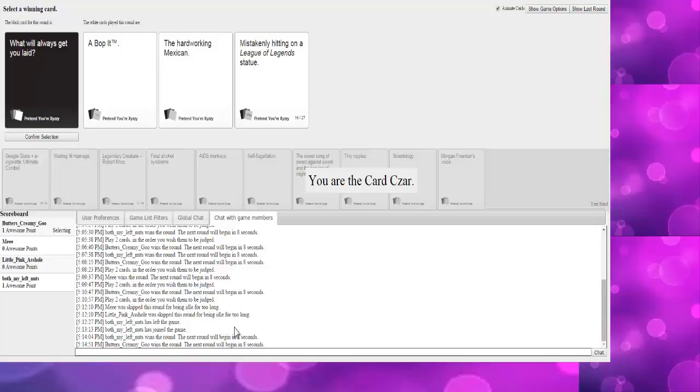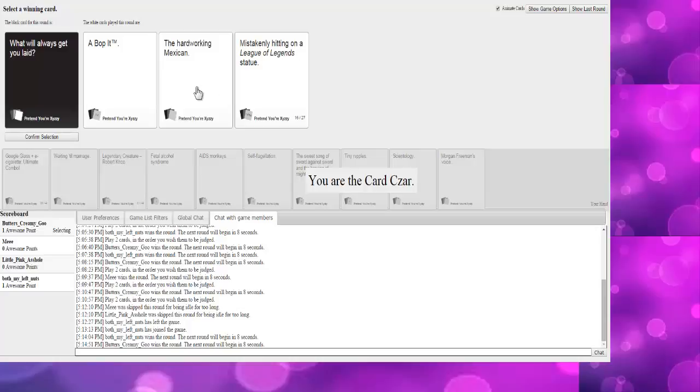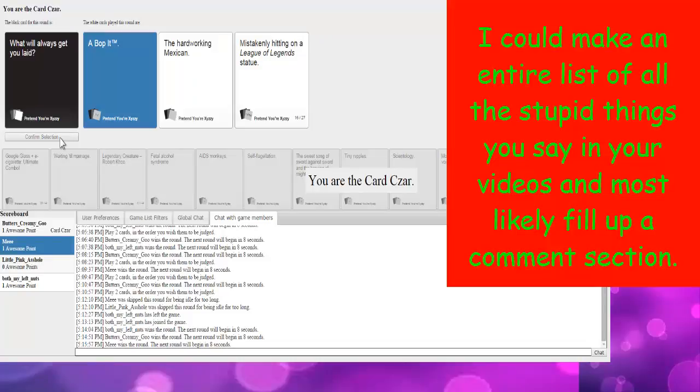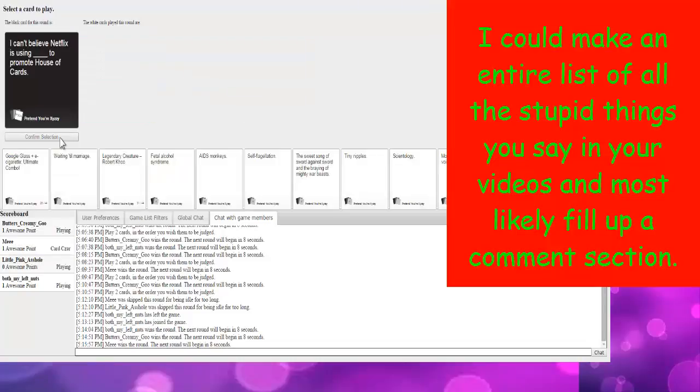A bobbin. The hard-working Mexican. Mistakingly hitting on a League of Legends statue. What? Oh my God. Why is that a card from Pax? I'm gonna have to go with Bop It. Yes! I mean, a bop... He's telling the truth. Bop It always does get you laid. When you're good at it.